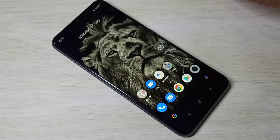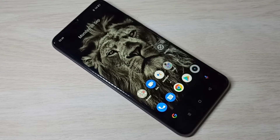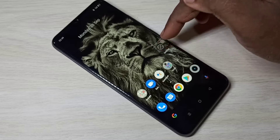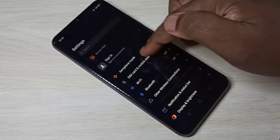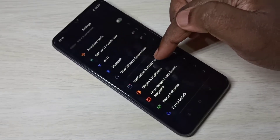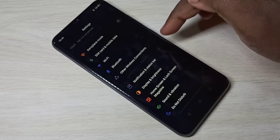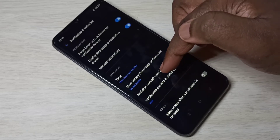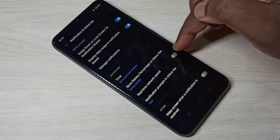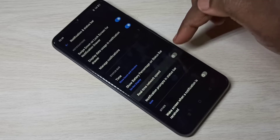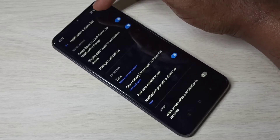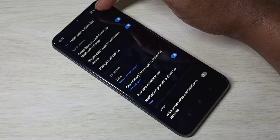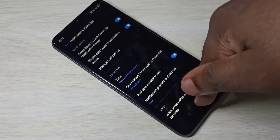This video shows how to display daily data usage. Open the Settings app, then select Notification and Status Bar. Here you can see real-time network speed — enable this option. Now you can see the real-time network speed, but it